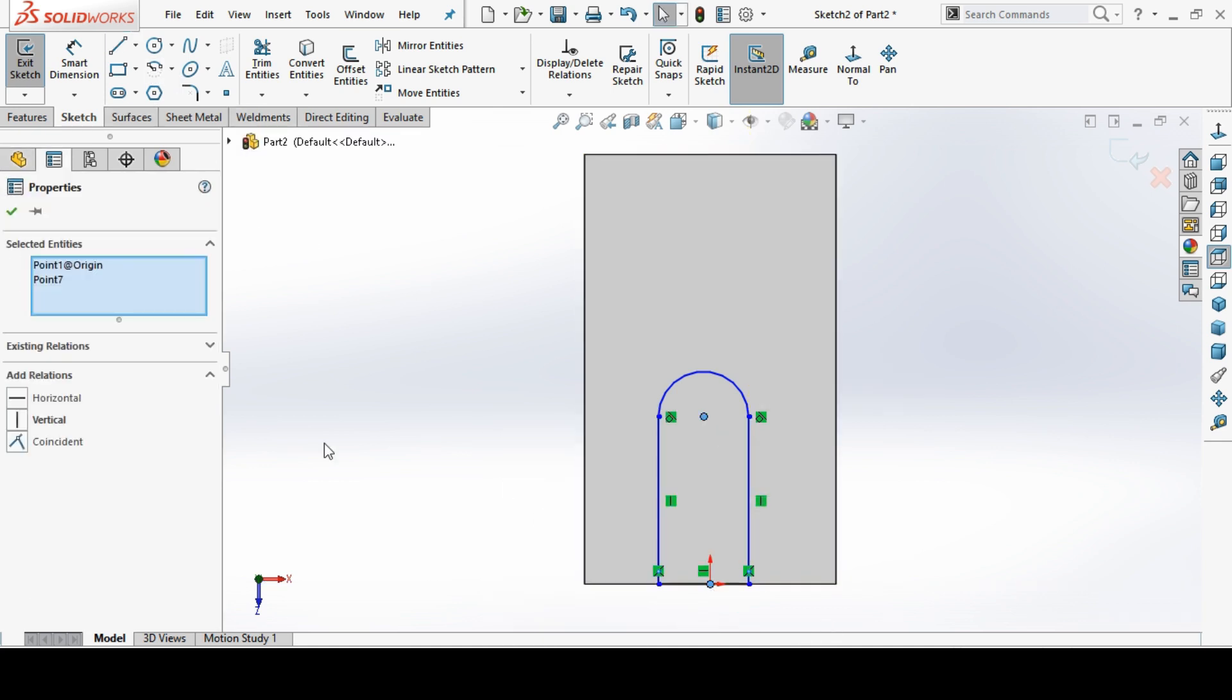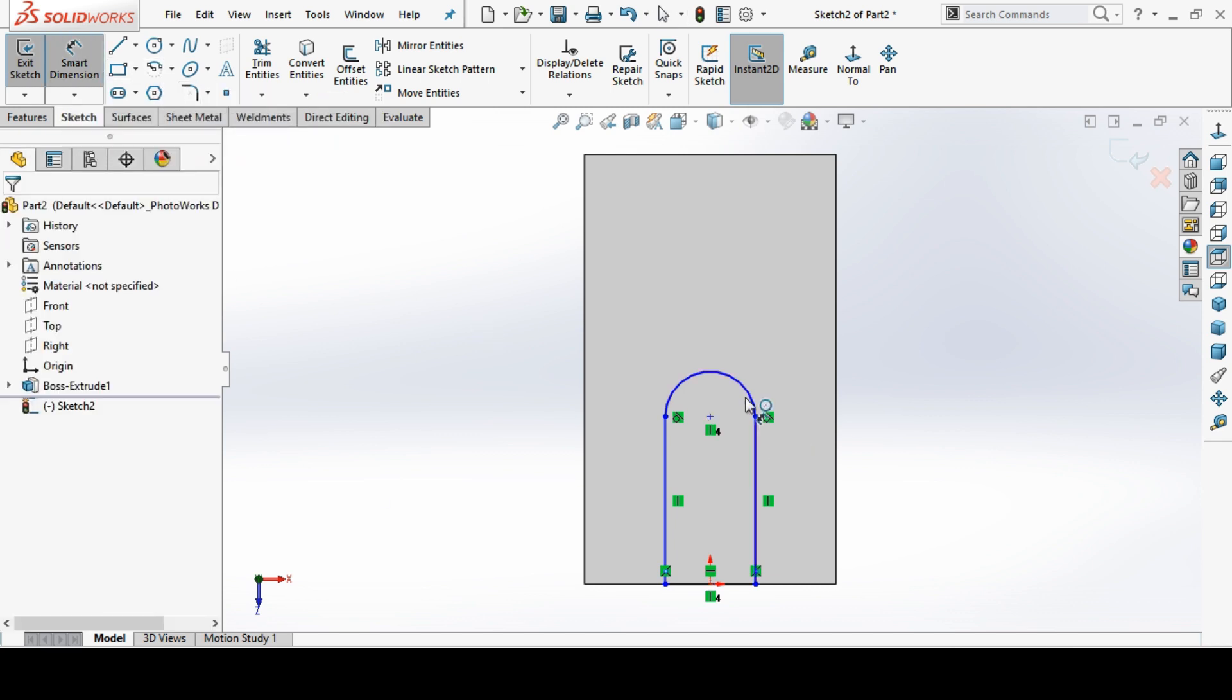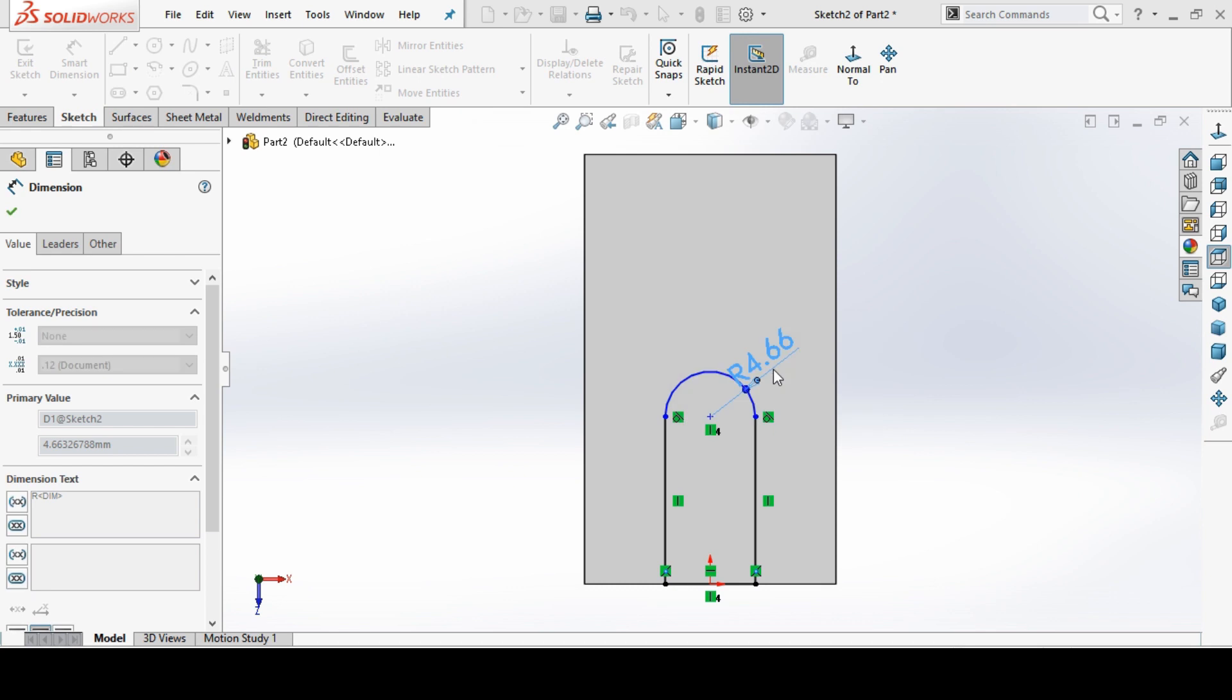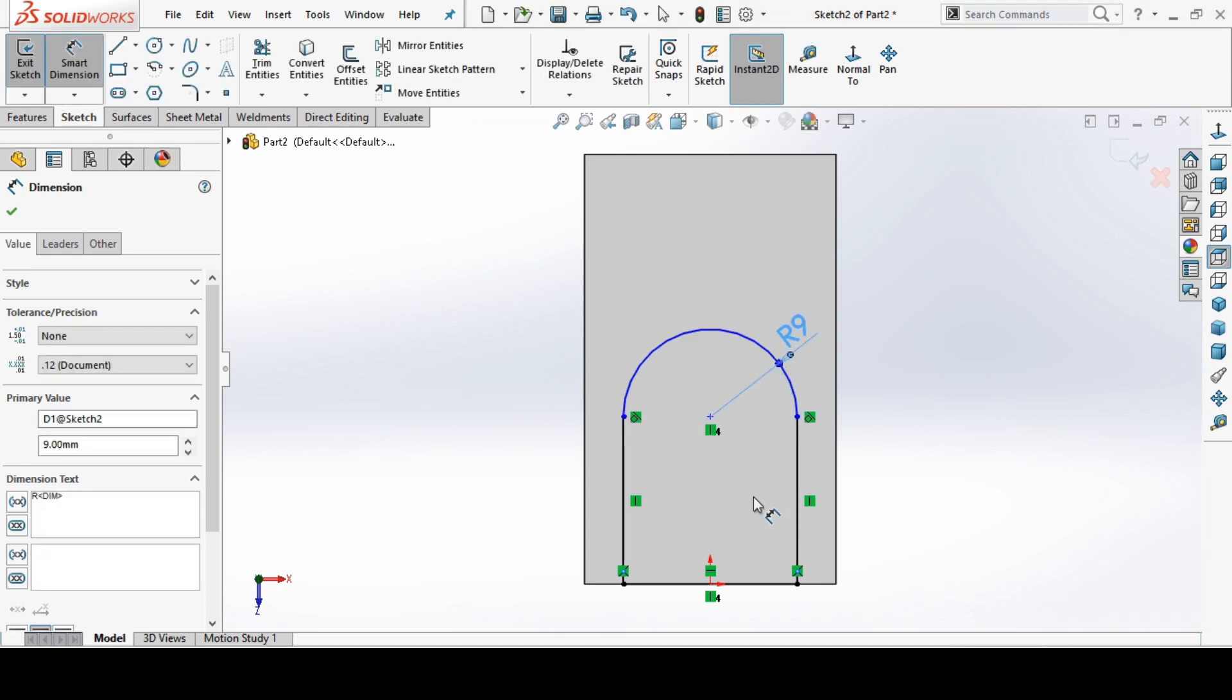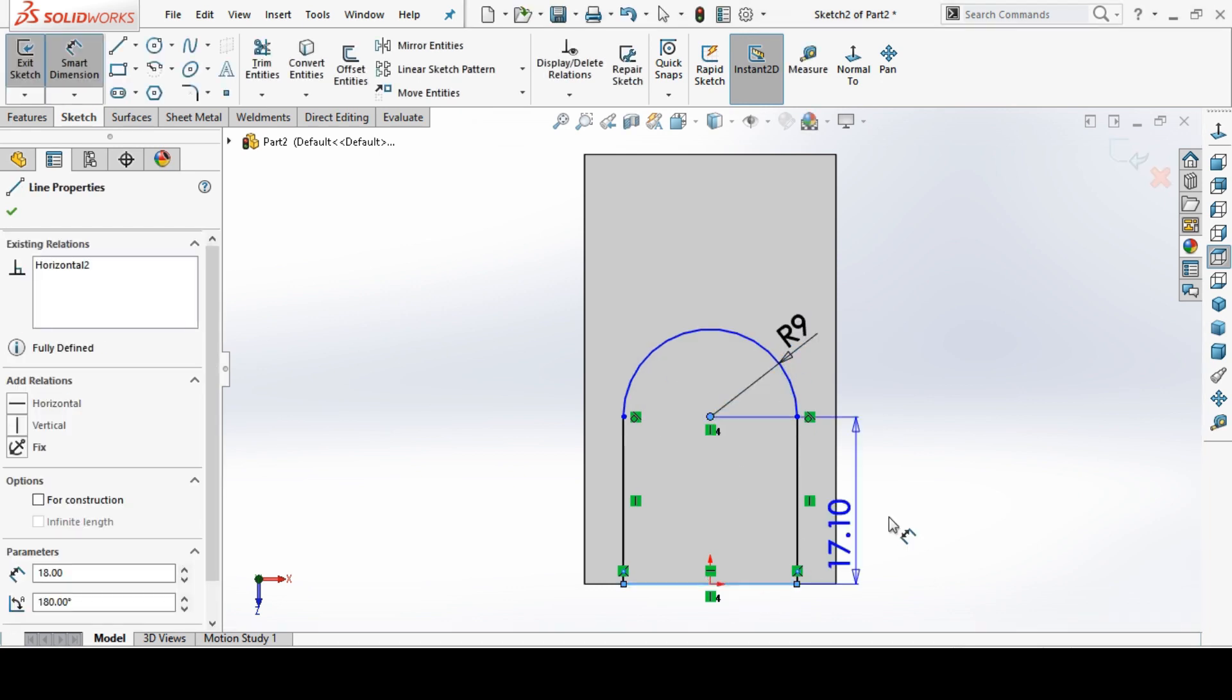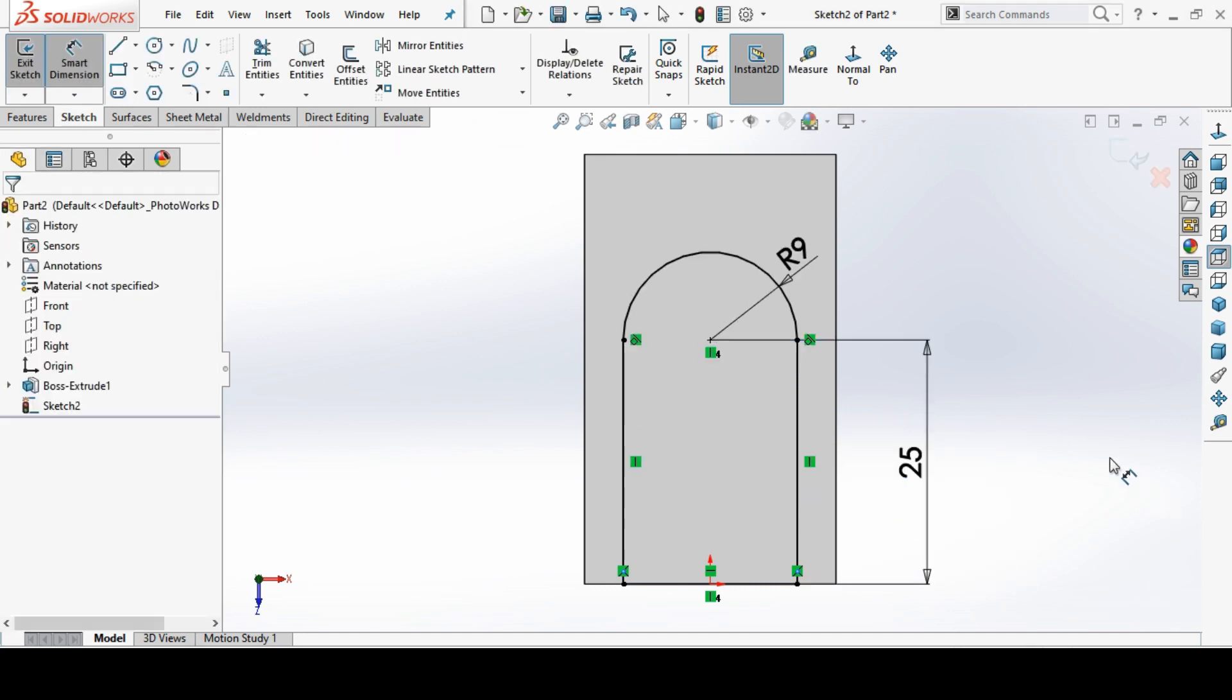Before dimension make a relation to the origin and make a dimension. Radius to be 9 and this length to be 25.